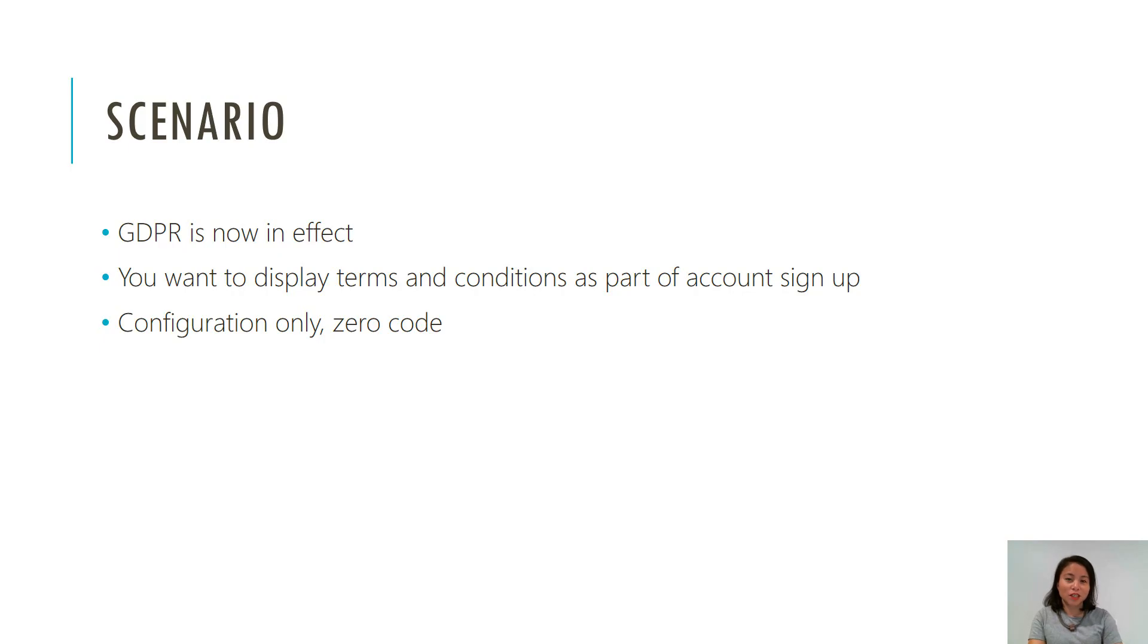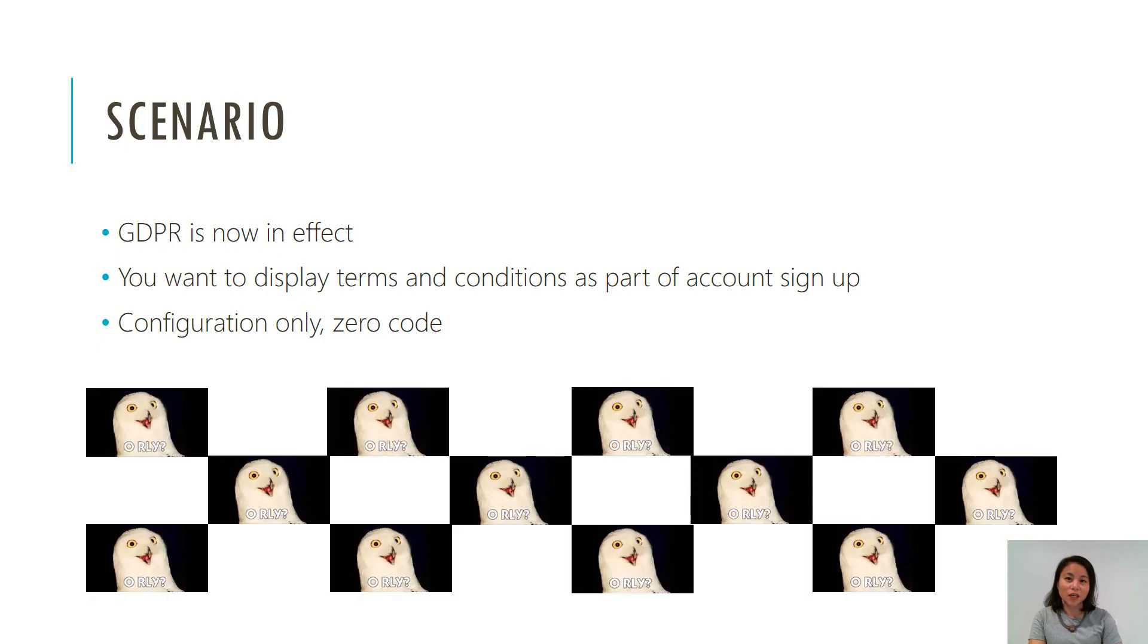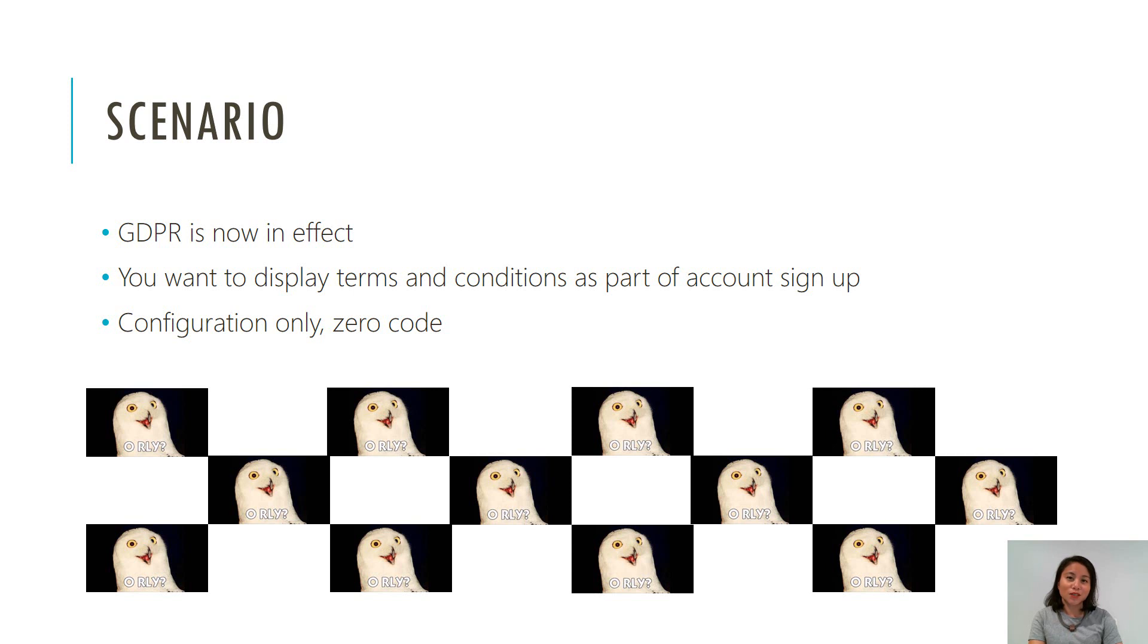So the scenario is GDPR is now in effect and you need to display terms and conditions to your users as part of the account sign up in Dynamics portals. You can do this today without any code and only requires configuration. So let's jump straight into it.